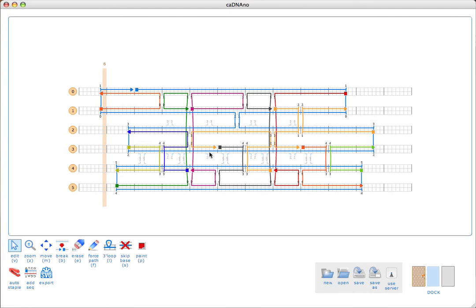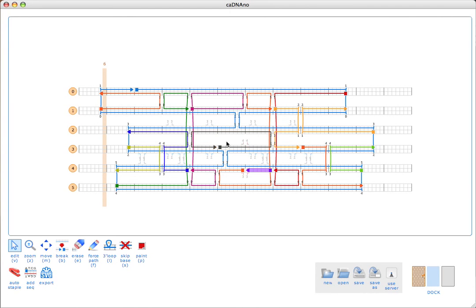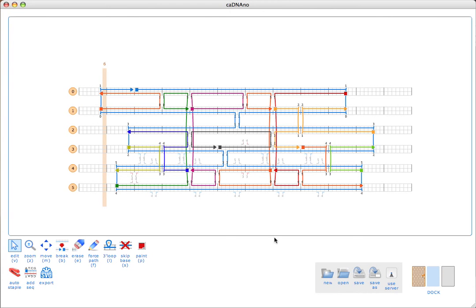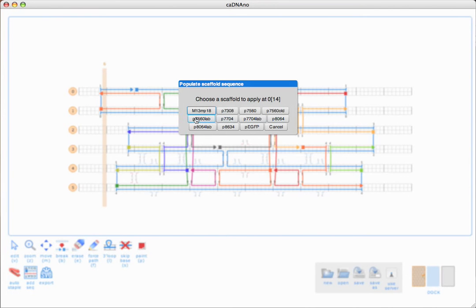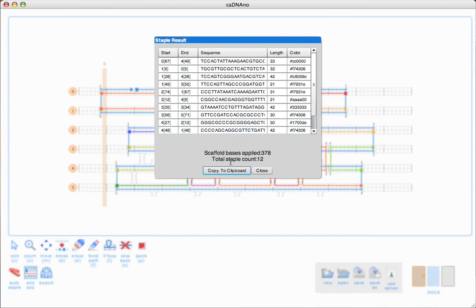We can come back in here and install this crossover. I'm going to get rid of that crossover there because I don't want to create any topological problems by having only five bases between a scaffold and a staple crossover. I'll just edit these guys. That looks good.